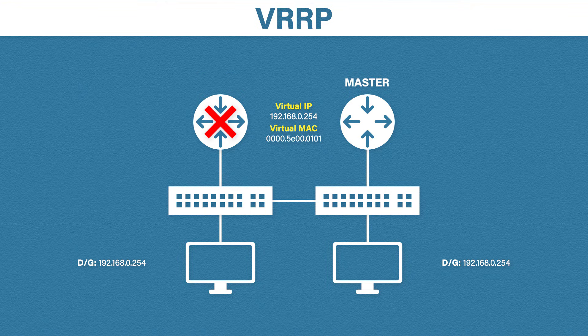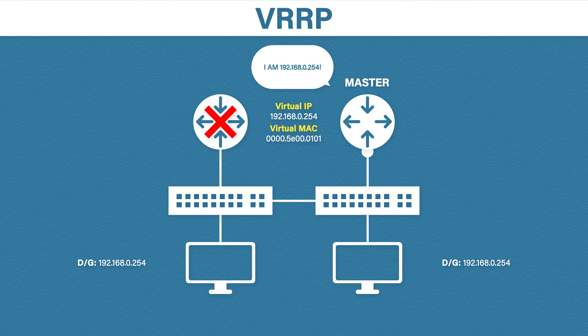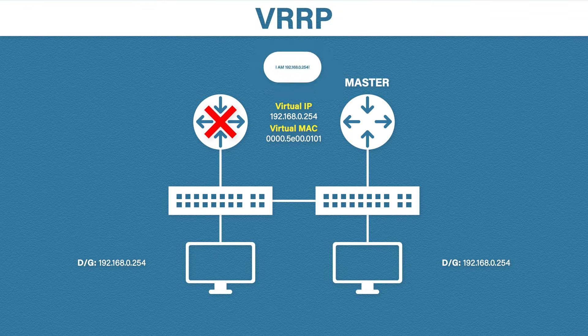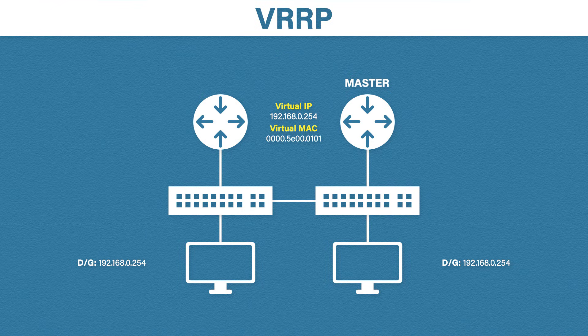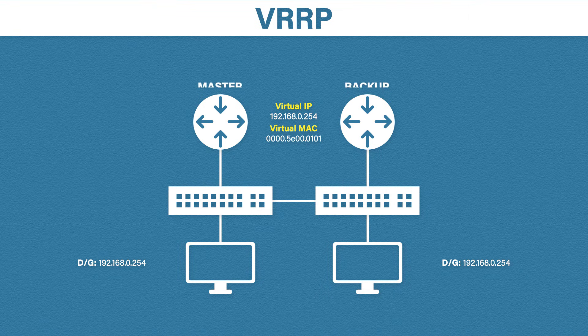Just like before, the new master will announce himself to the network. One last note on VRRP, if the master router comes back to life, it will take over as the master once again.